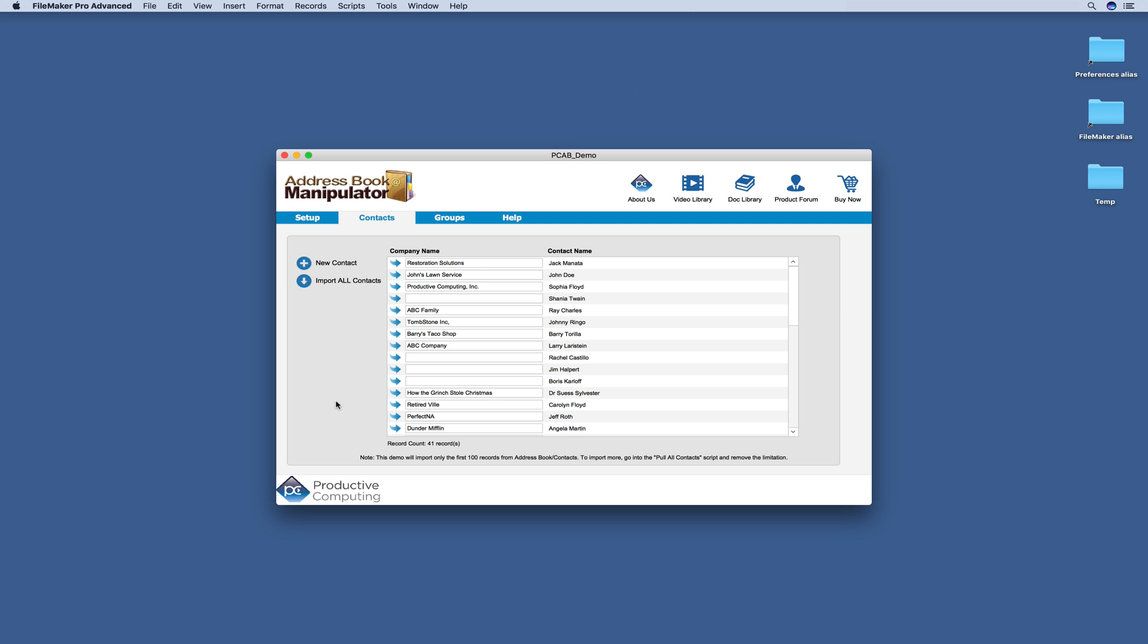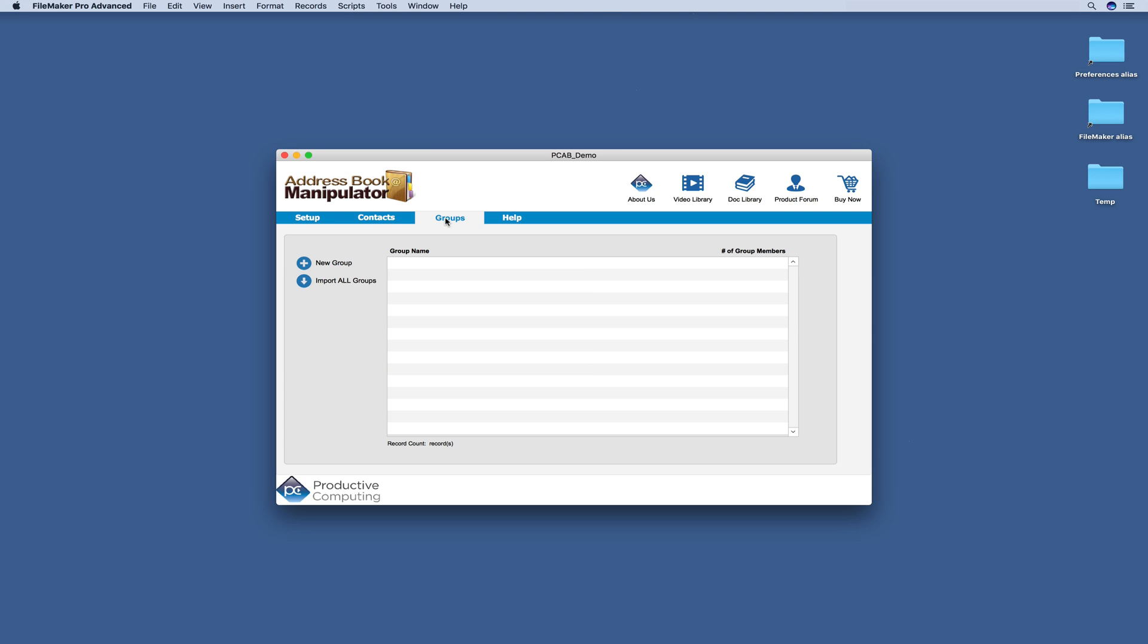With the Address Book Manipulator, you're also able to work with your groups from inside of FileMaker. So we can go ahead and import all of our groups. And we can also create new groups.